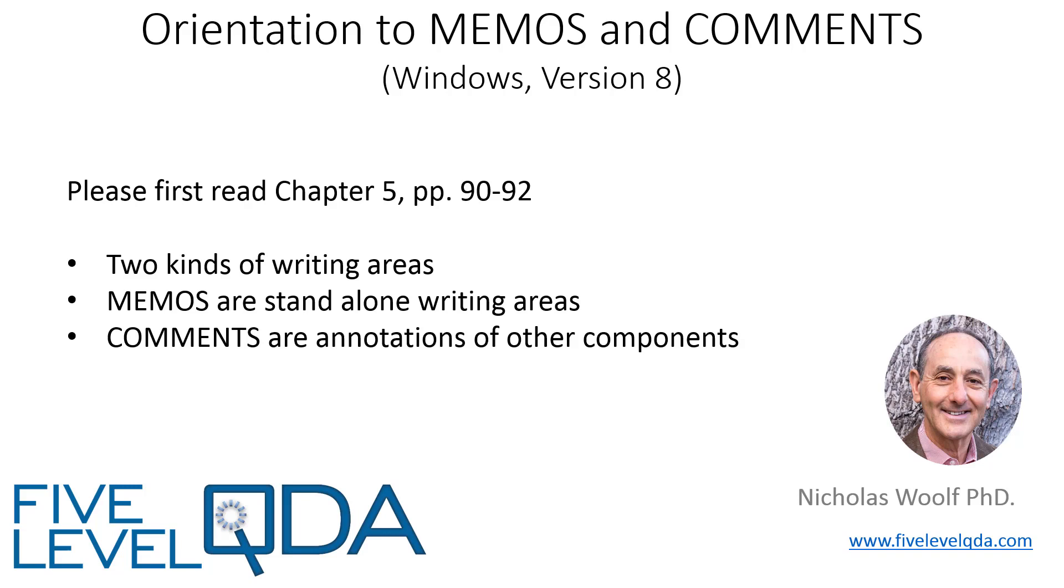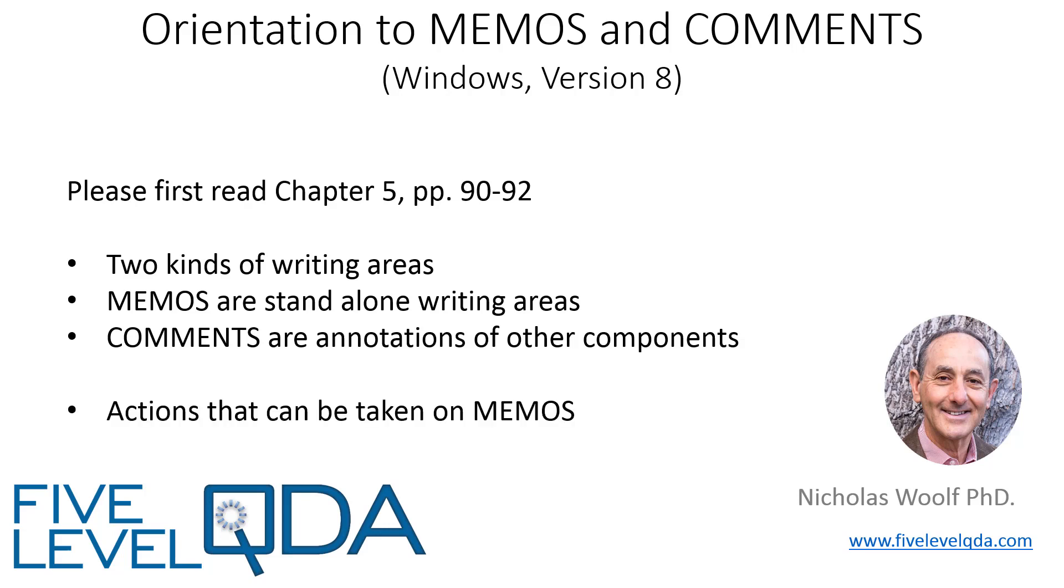We combine the two components in this video so they can be closely compared, because there's always a choice of which writing area to use for any particular purpose. We'll then look at the actions specific to memos. As comments are not independent components, there are no actions specific to comments to discuss.